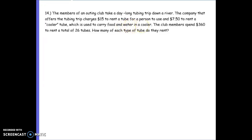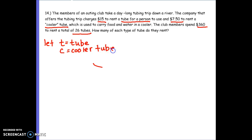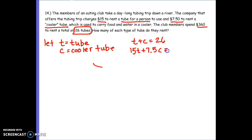Number 14: the members of an outing club take a day-long tubing trip down a river. The company charges $15 to rent a tube for a person and $7.50 to rent a cooler tube used to carry food and water. The club members spend $360 to rent a total of 26 tubes. Let T be the normal tube and C be the cooler tube. The easy equation: T plus C equals 26. The money equation: $15 times T plus $7.50 for the cooler tube equals a total of $360.